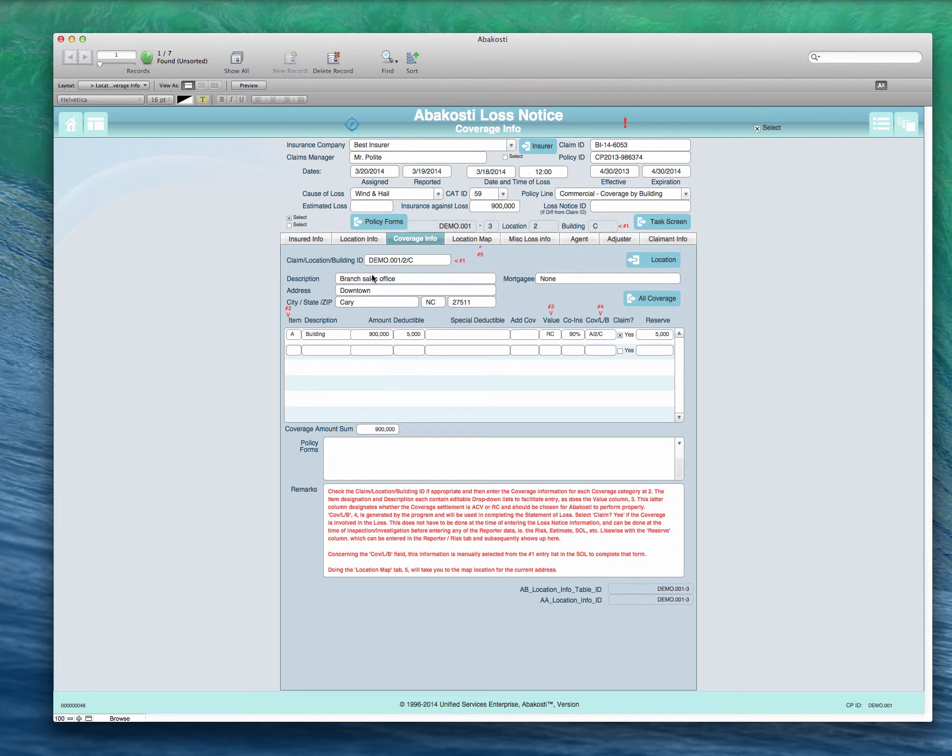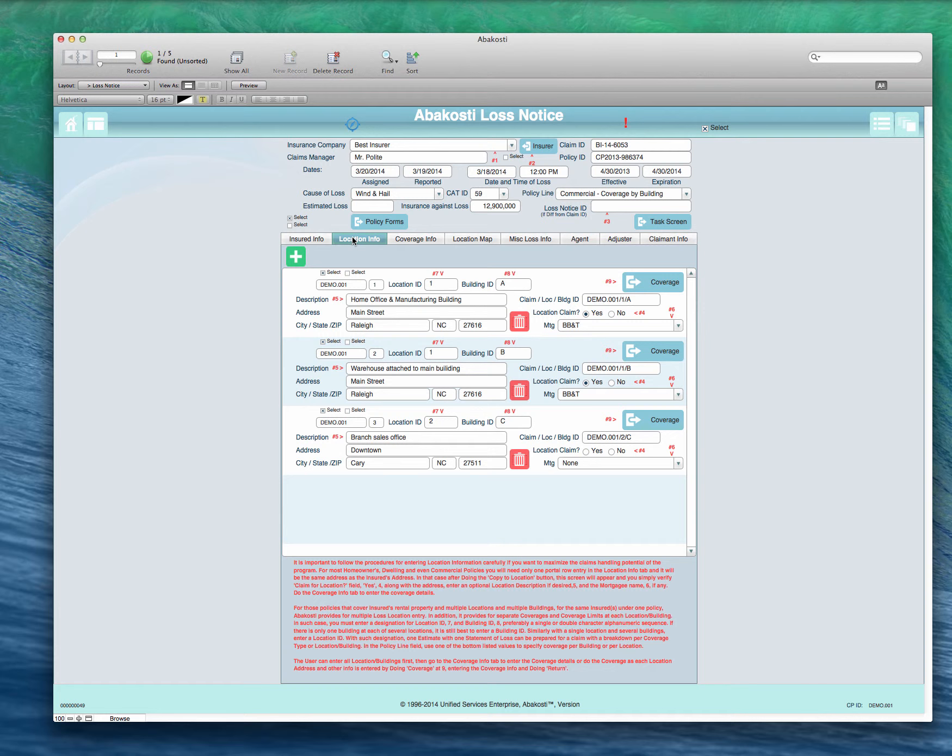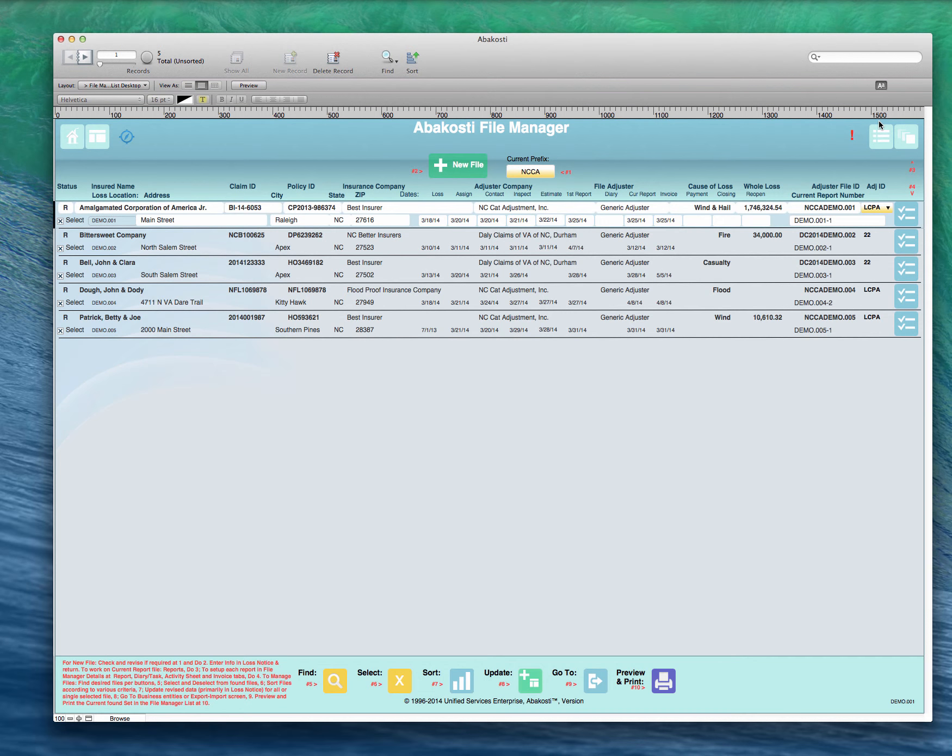So the location map will be specific for whatever the location is down below here.